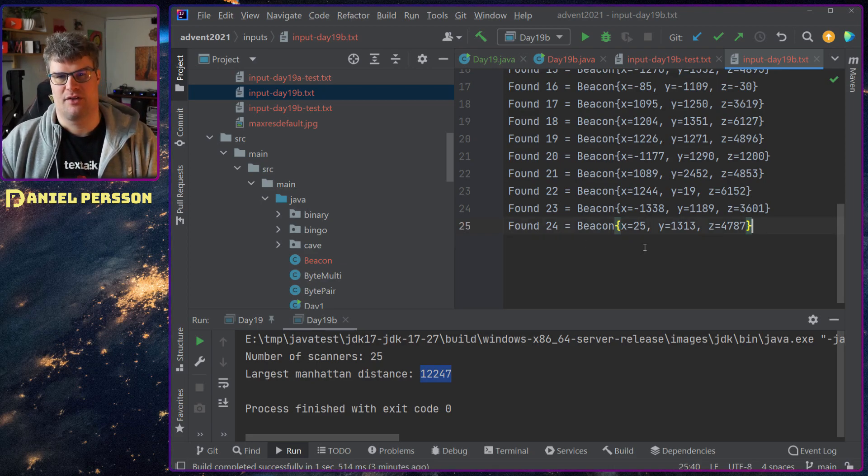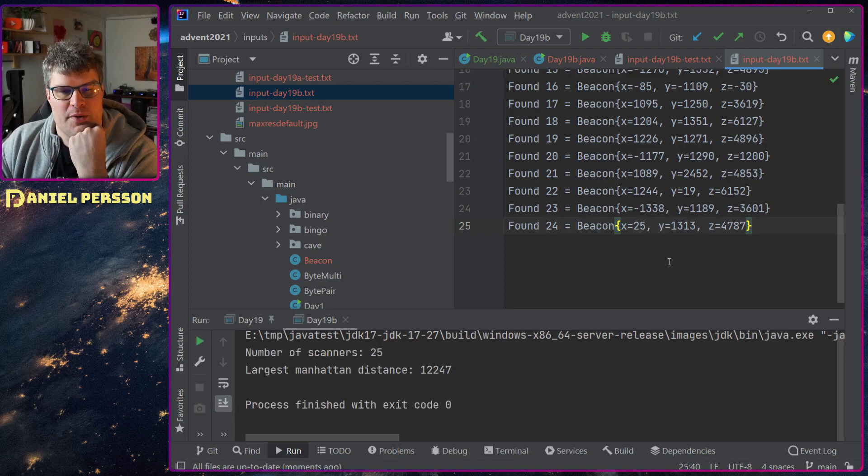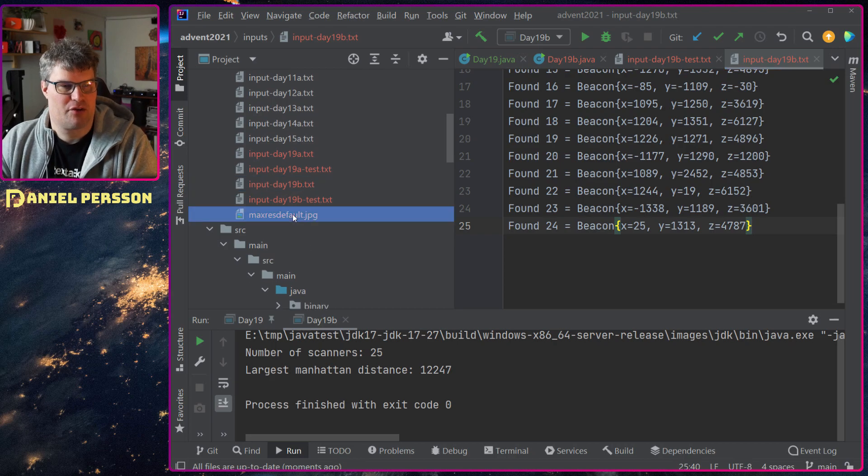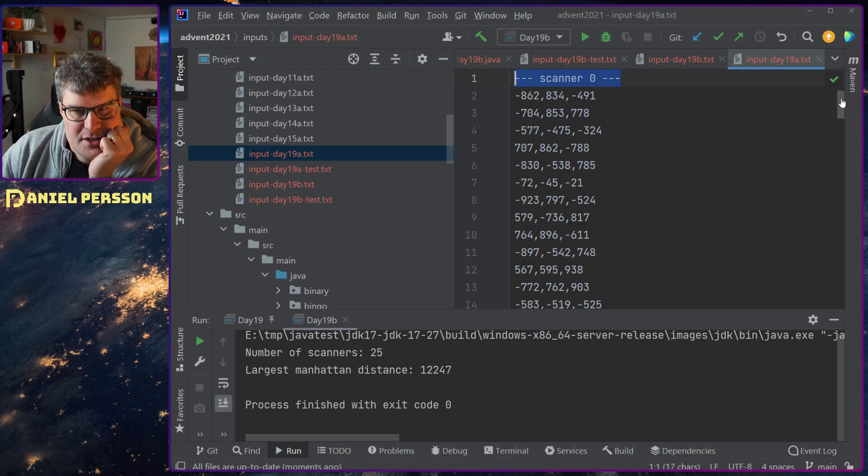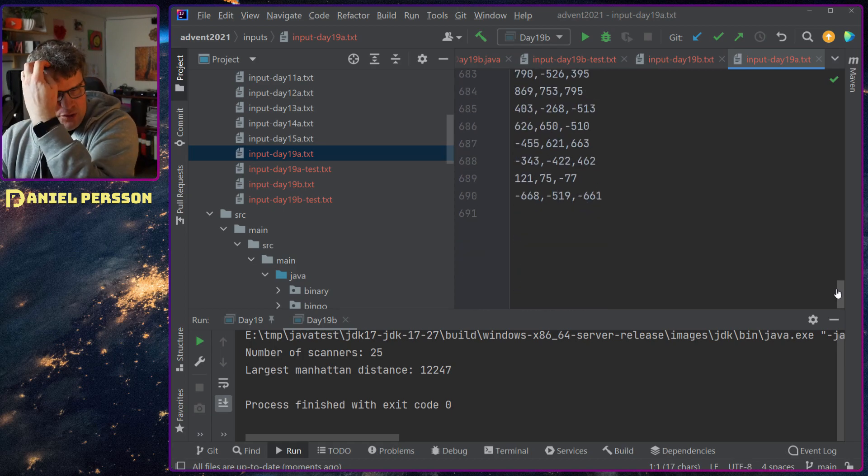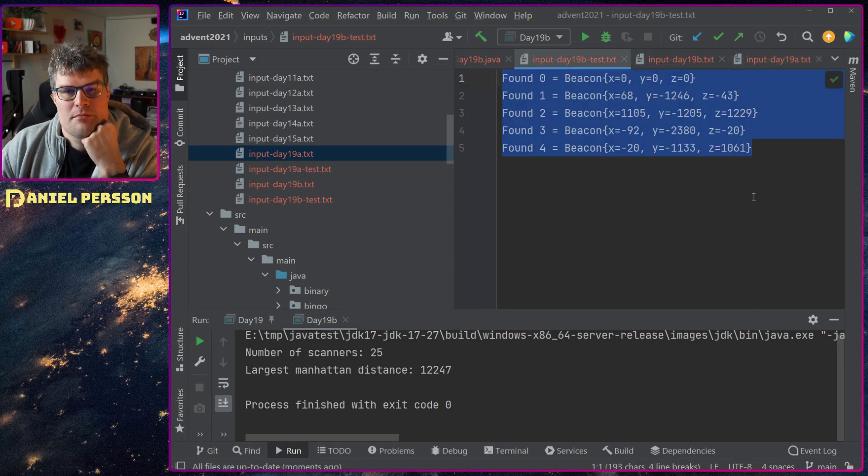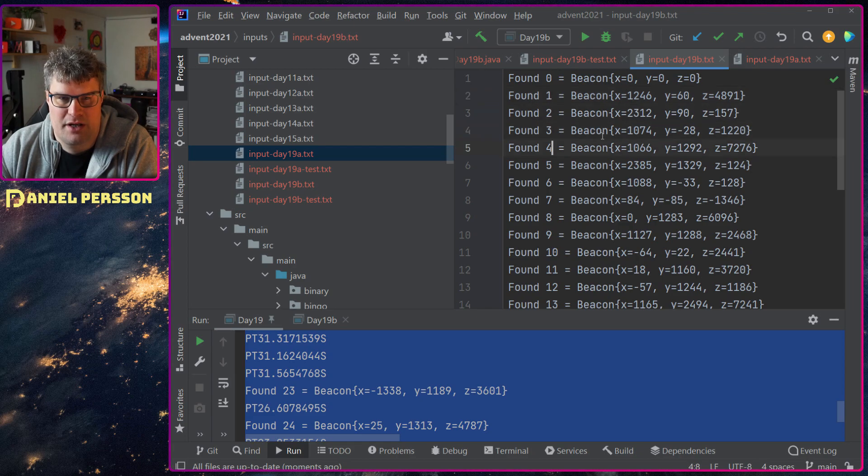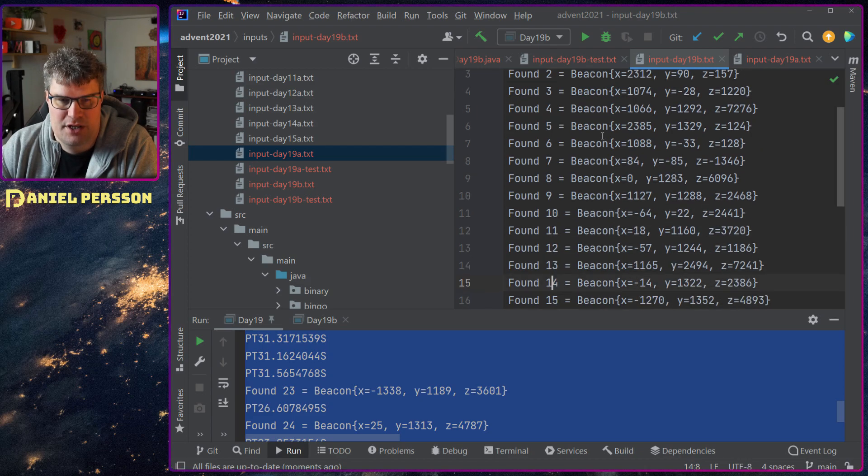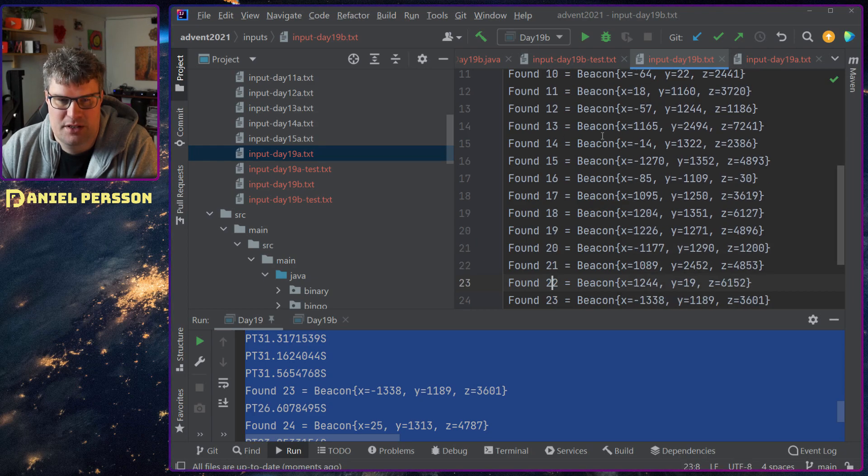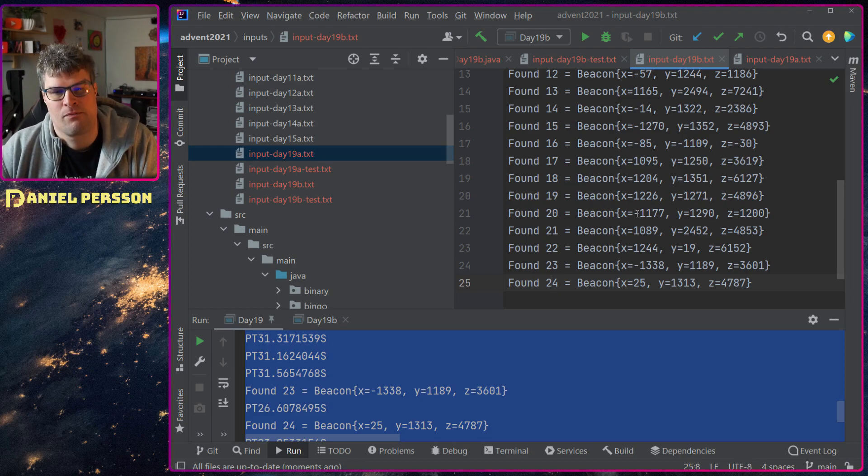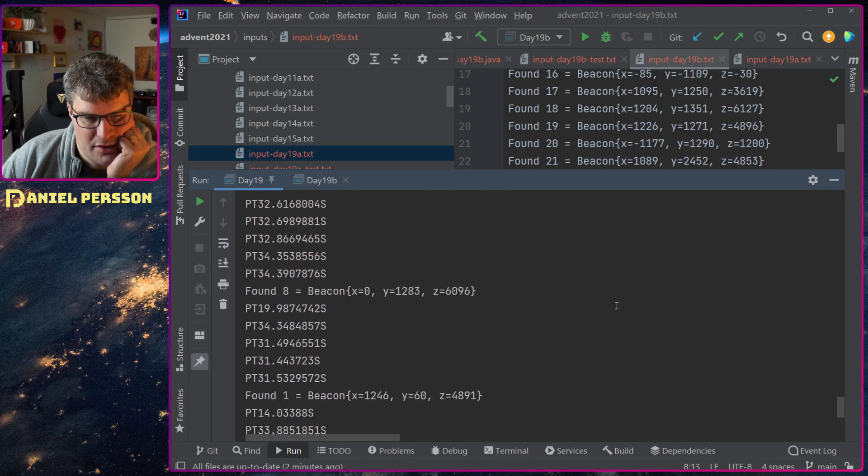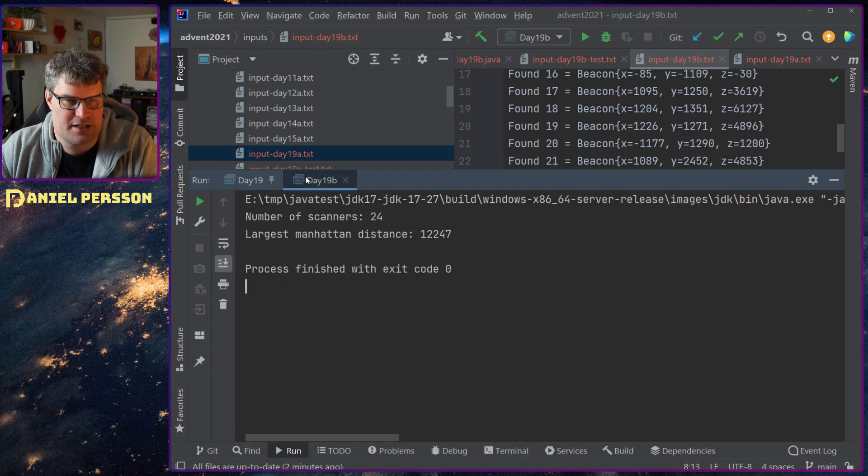I wonder if that helps—should probably not—but we have 25 scanners. And if I look here in the main result, we have scanners up to 24. So let's see: one, zero, one, two, three, four, five, six, seven, eight, nine, ten, eleven, twelve, thirteen, fourteen, fifteen, sixteen, seventeen, eighteen, nineteen, twenty, twenty-one, twenty-two, twenty-three, twenty-four.